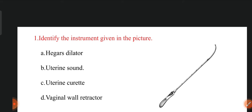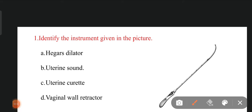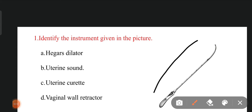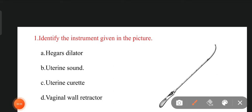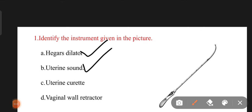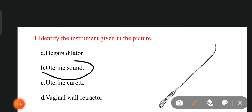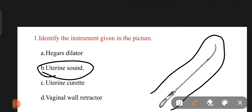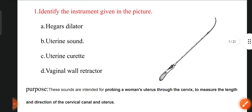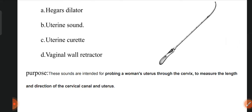The first question is: identify the instrument given in the picture. The options are Hegar dilator, uterine sound, uterine curette, and vaginal wall retractor. The right option is uterine sound. This instrument is inserted into the cervix to measure the length and direction of the cervical canal and uterus.